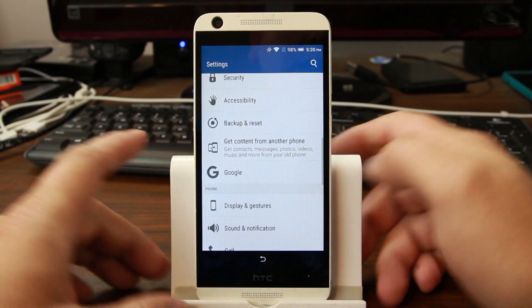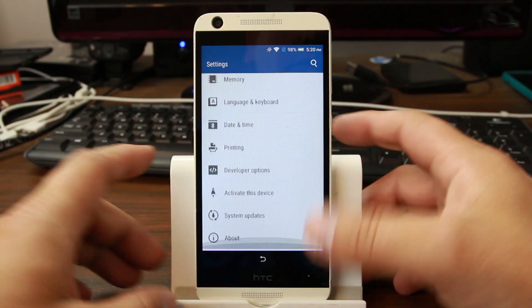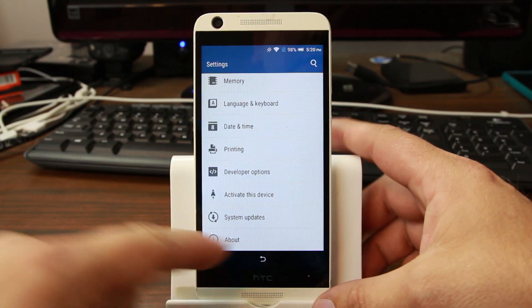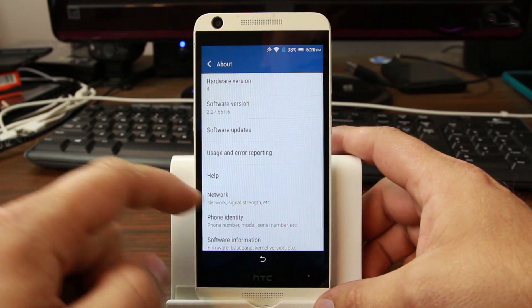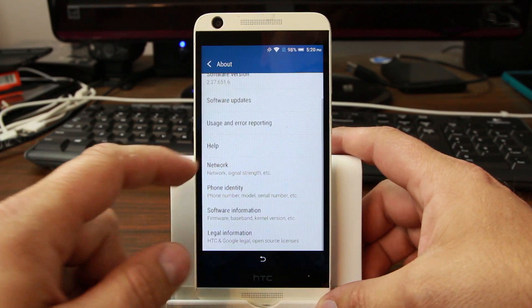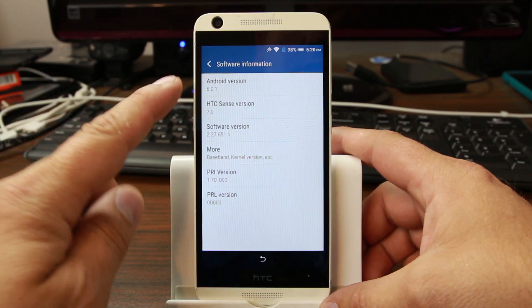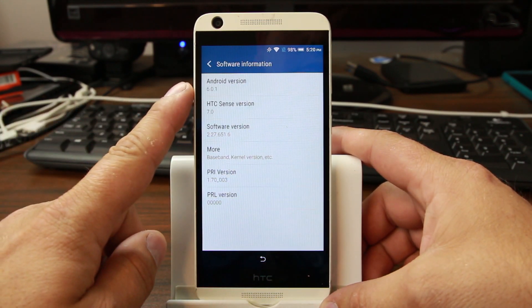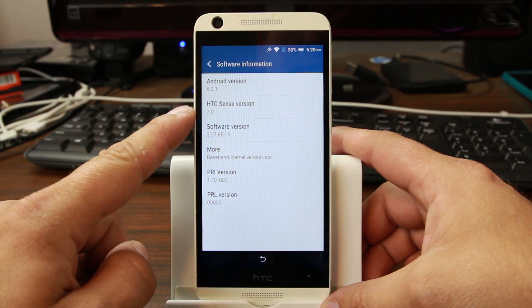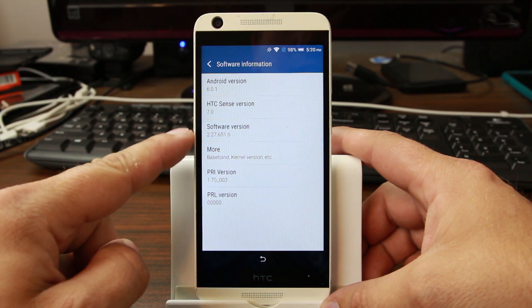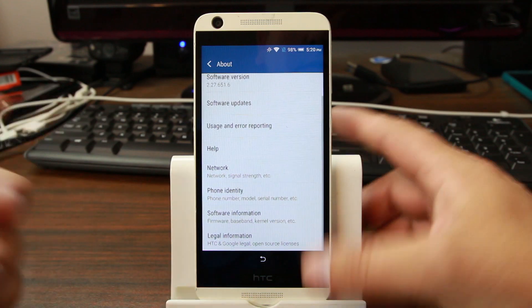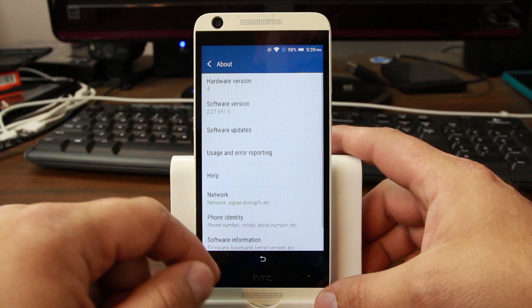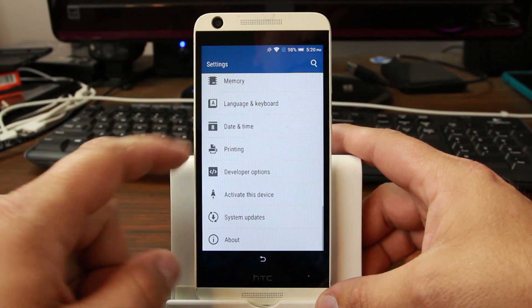From here we need to get into Chrome. Let me show you what I've got in About Phone first. We're gonna go to Software Information - Android 6.0.1, HTC Sense 7, there's your build number, so you can see what we're working with on this device.